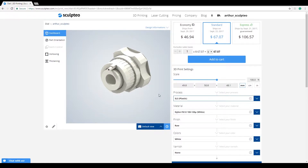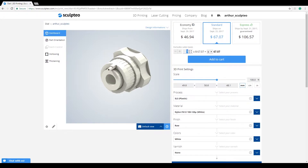The activation of Batch Control is linked to the number of units you want to produce. For all the technologies compatible with Batch Control, you'll need to produce at least 20 units for it to become available.